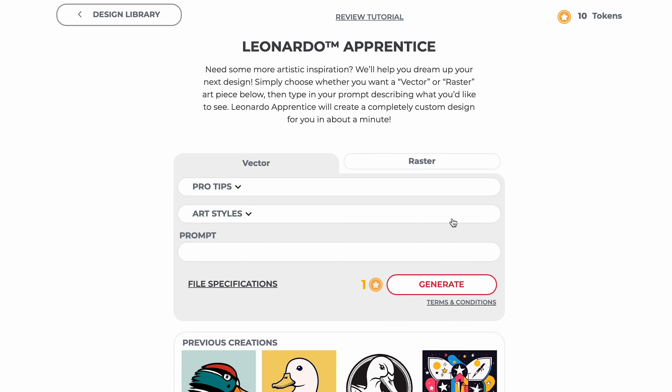In the prompt window, type in the prompt you would like to submit and then click the generate button.